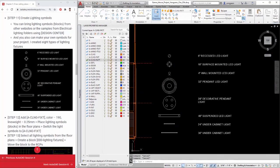Step 11: Create lighting symbols. You can bring lighting symbols and blocks from other websites, or use the samples from electrical lighting folders using Design Center. You can also make your own symbols for your project.